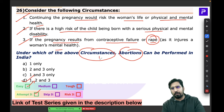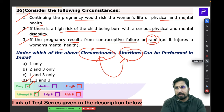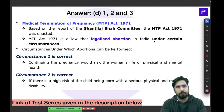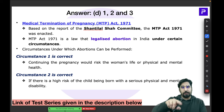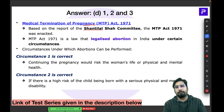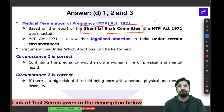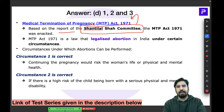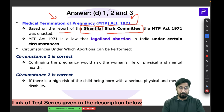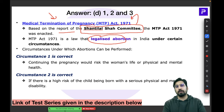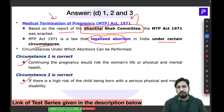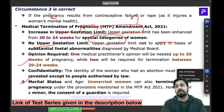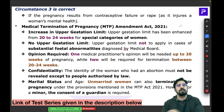The Shantilal Shah Committee's report and recommendations led to the Medical Termination of Pregnancy Act 1971, which legalized abortion in India under specific circumstances. All statements in the question are covered under those circumstances. Remember this committee — another question ahead specifically asks about it.